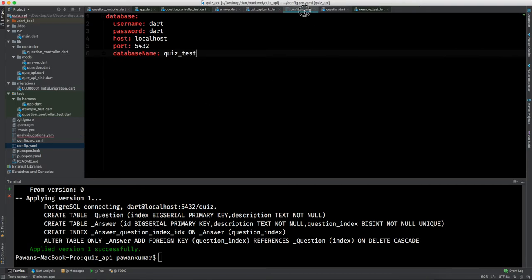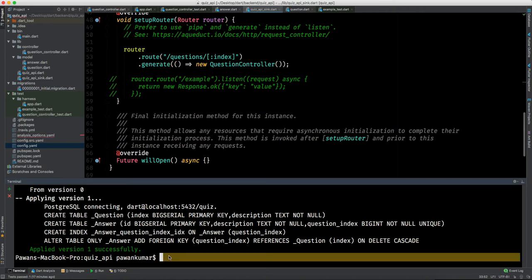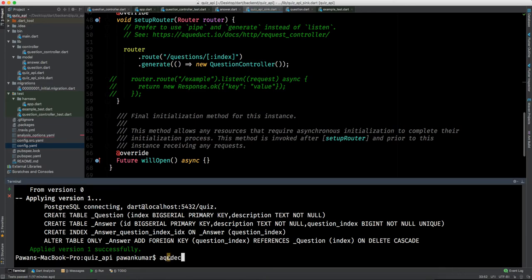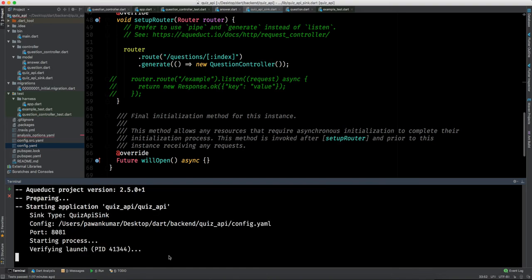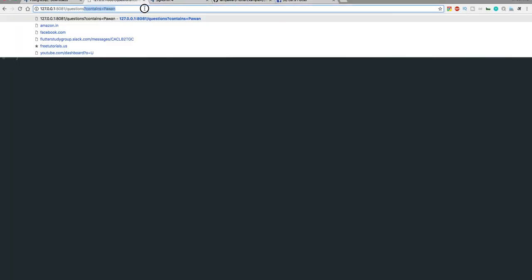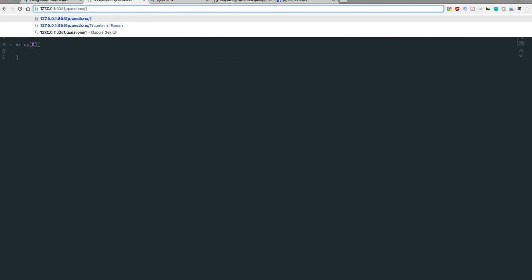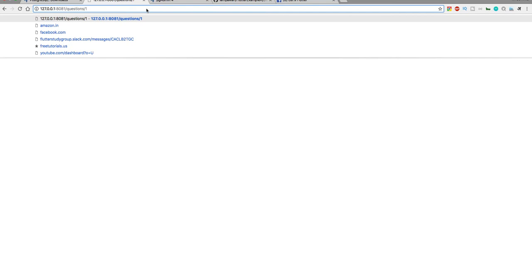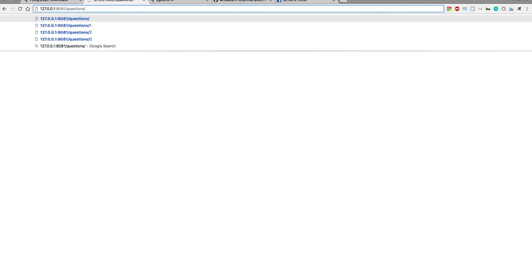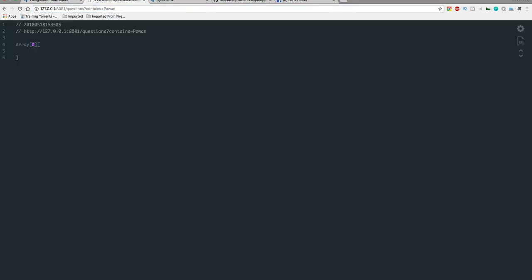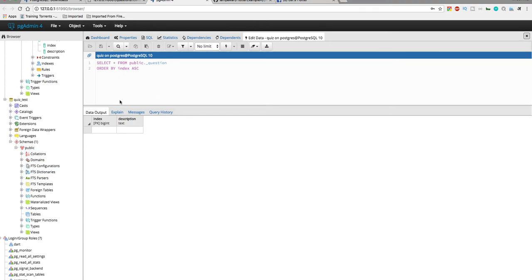We're done with the database setup — both configs are in place. Now let's run our server. We're ready. Let's test our APIs: running the questions endpoint returns zero questions. Running for a specific question returns 404, and the contains query also isn't returning results because we have no data yet.